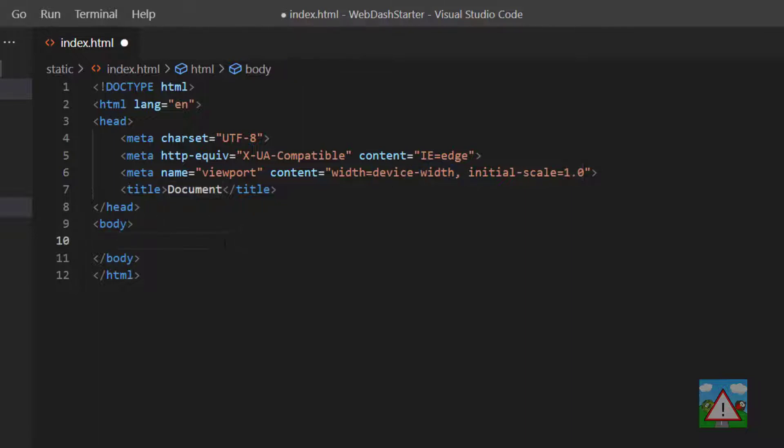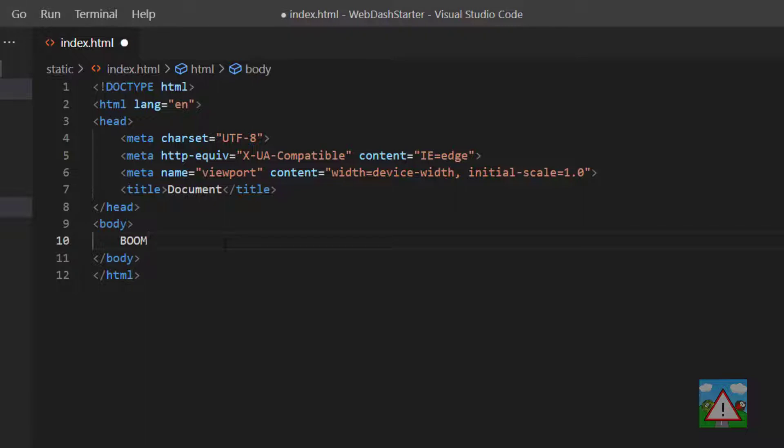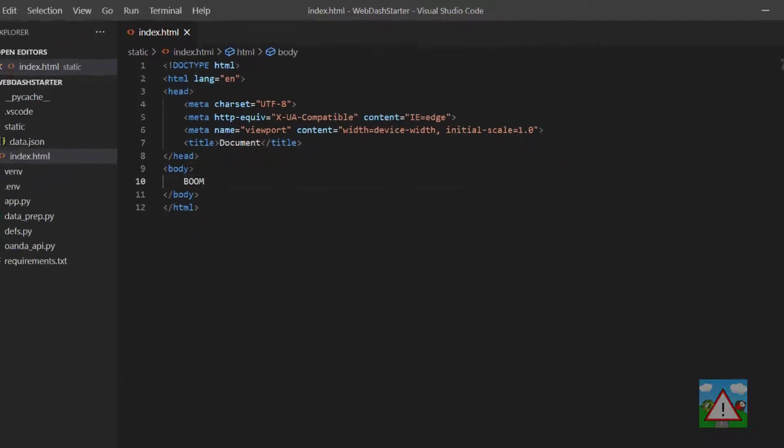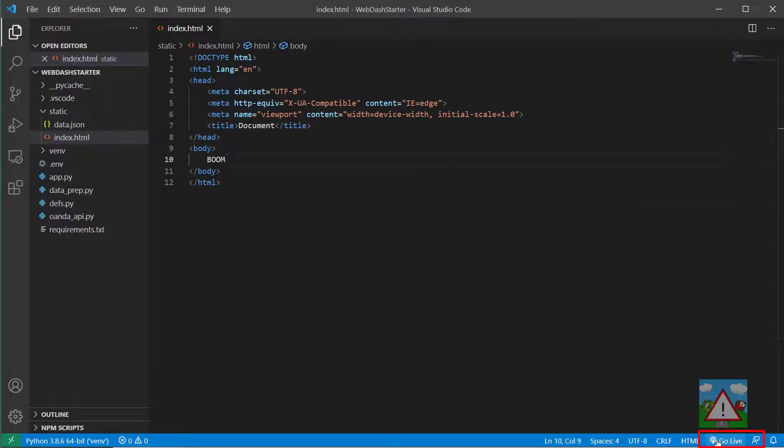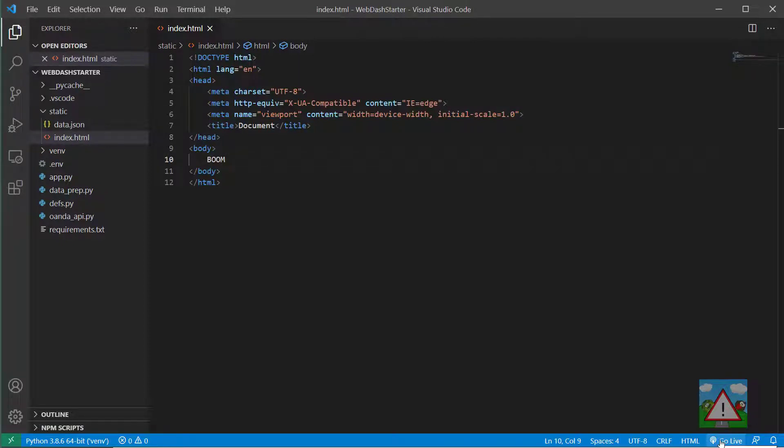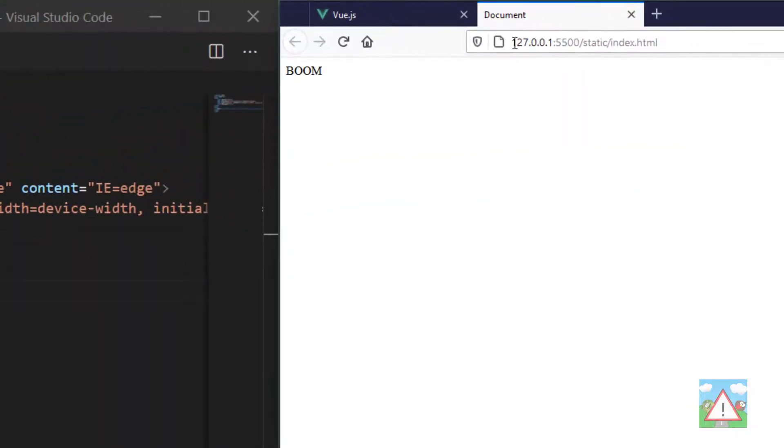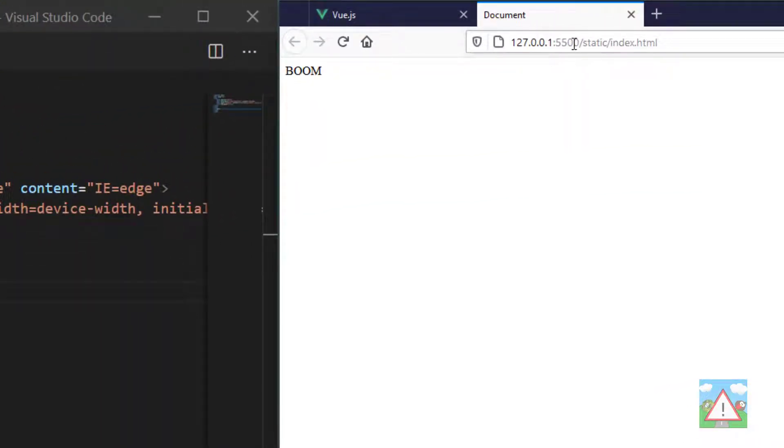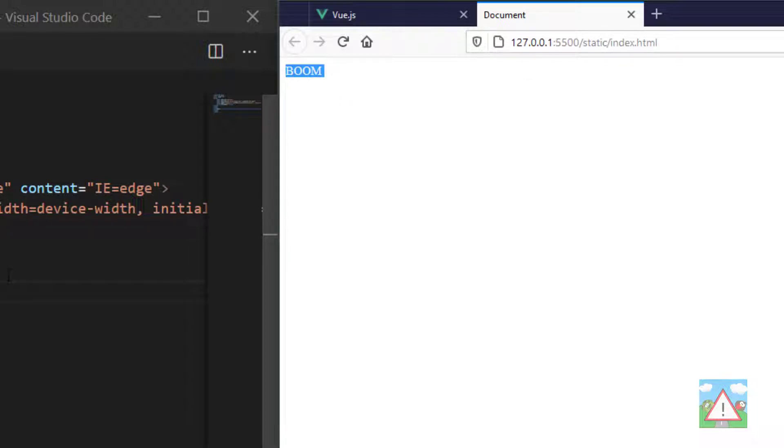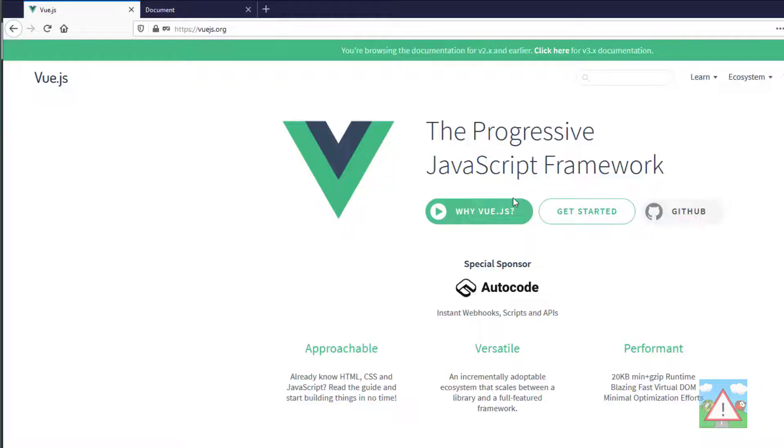Next thing I want to do is get the actual server running, so I'm going to type 'boom' in here and just Ctrl+S to save this, and then click on this Go Live icon down on the bottom right. What you should get then is inside 127, so your localhost 5500 forward slash static index.html, you should hopefully see 'boom' or whatever you typed inside there.